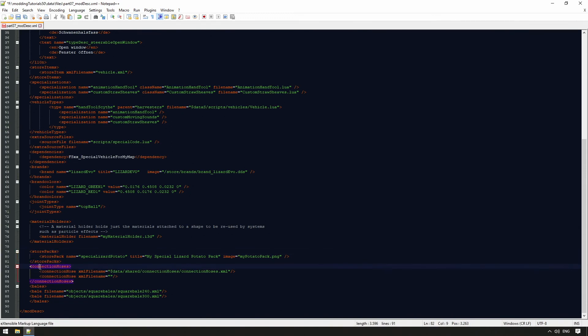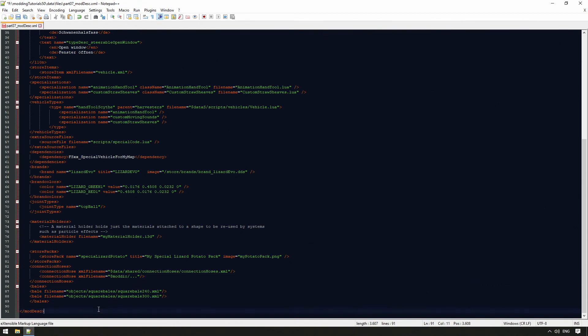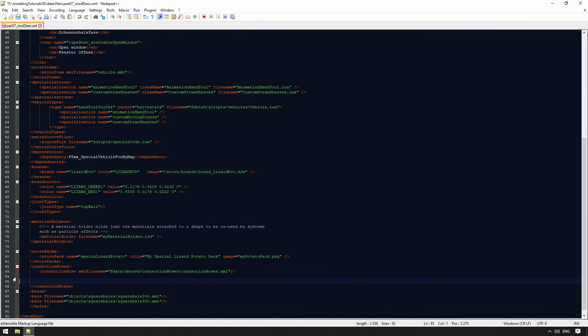Via connection hoses, new hose connections can also be brought into the game without an additional script. Here, as an explanation, the XML path to our previous standard connectors has been stored. Now it's also possible without further scripts, for example, to assign different bales via XML to a baler or similar.